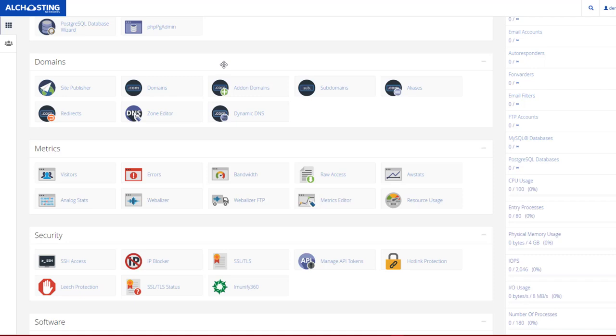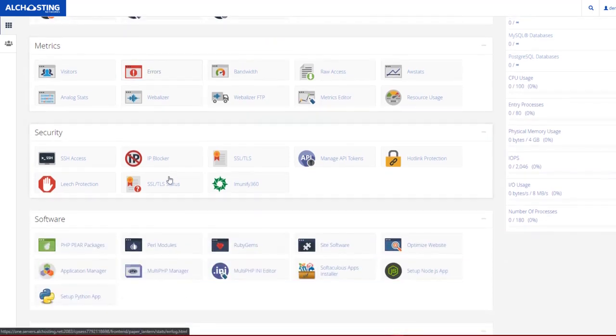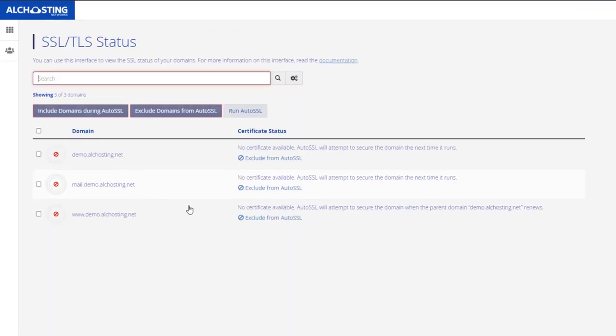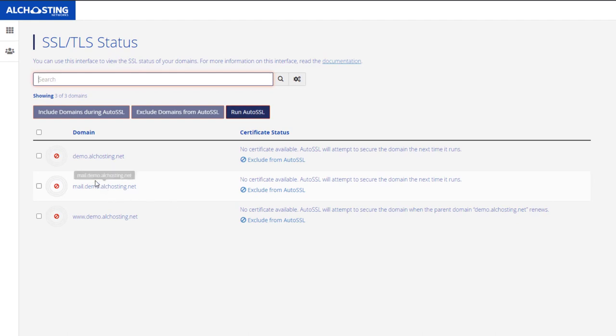Let's get started. First, access your cPanel account, then go to the Security section and select SSL/TLS Status. Here it will show you the SSL status is unsecured.